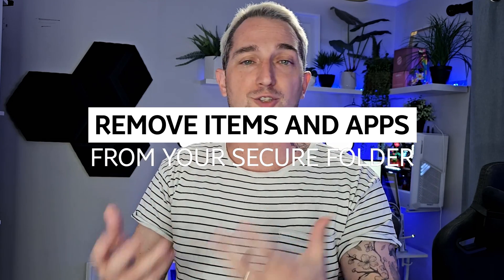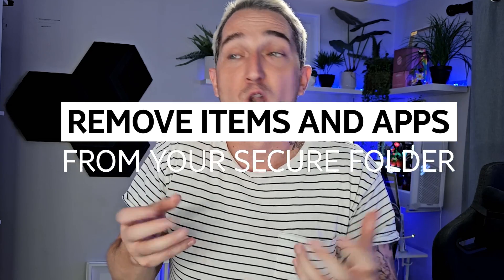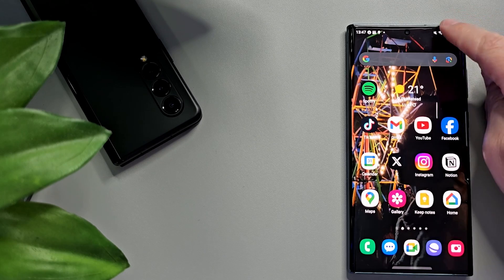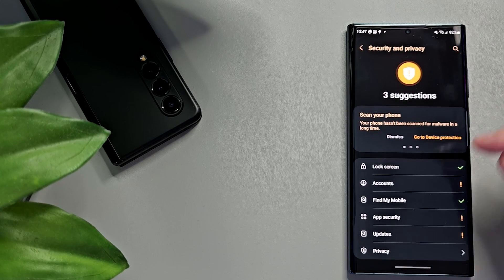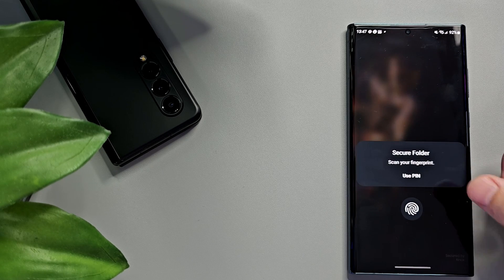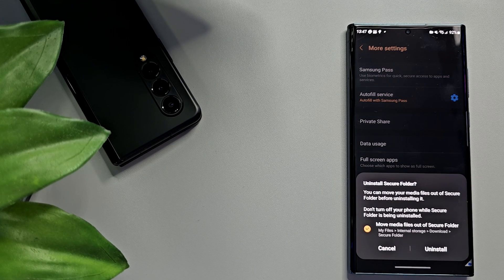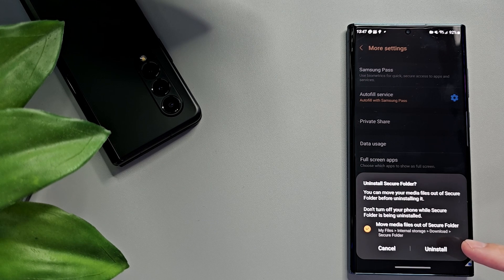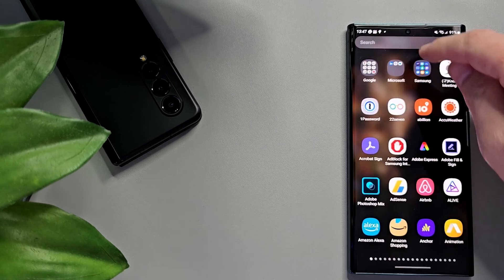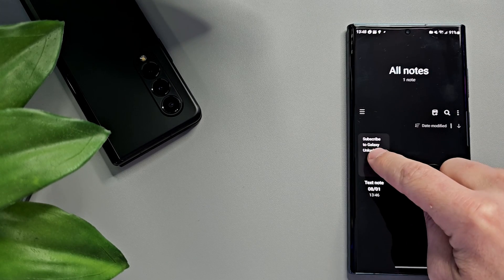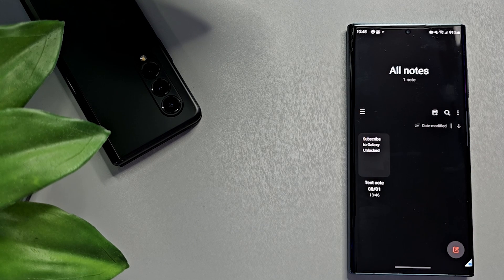You can drag the Secure Folder button to wherever you want in the tray — maybe right at the back so your kids don't have access to things they shouldn't. If you want to remove specific media from the Secure Folder or delete the whole folder, swipe down from the top of the screen, tap the cog for Settings, tap Security and Privacy, then More Security Settings, then Secure Folder. Enter the password if prompted. To uninstall, go to more settings and choose Uninstall — you'll be prompted to move all contents first, which I highly recommend or else you'll lose them forever. To individually remove items, select the item, tap the More menu at the bottom, then tap Move Out of Secure Folder.